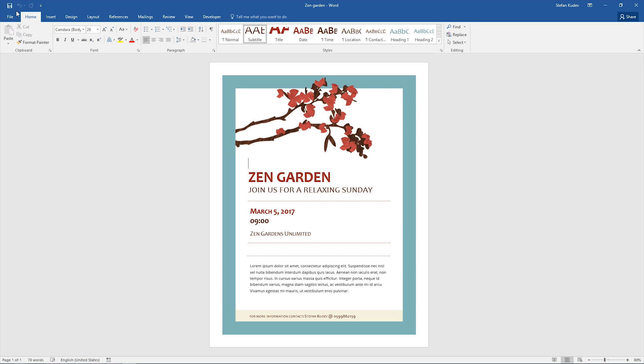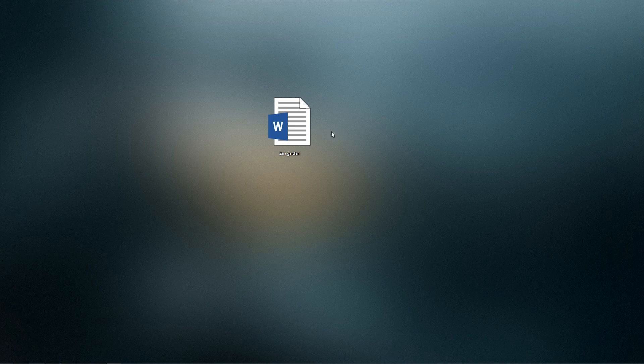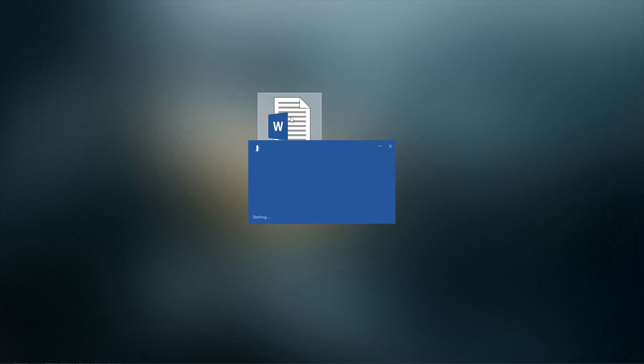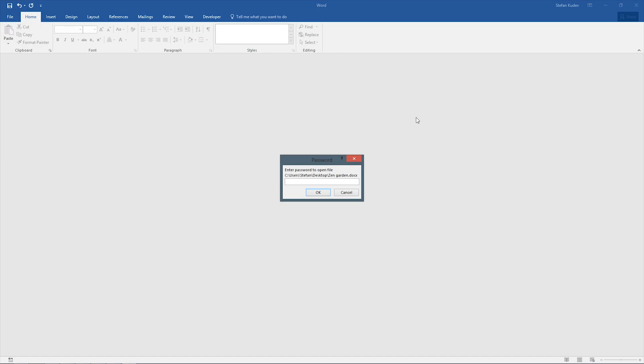Make sure you save the document with the save icon from the upper left corner or just by pressing Ctrl S. And now if you close the document and try to open it again, it will prompt us to enter the password before we can access it.